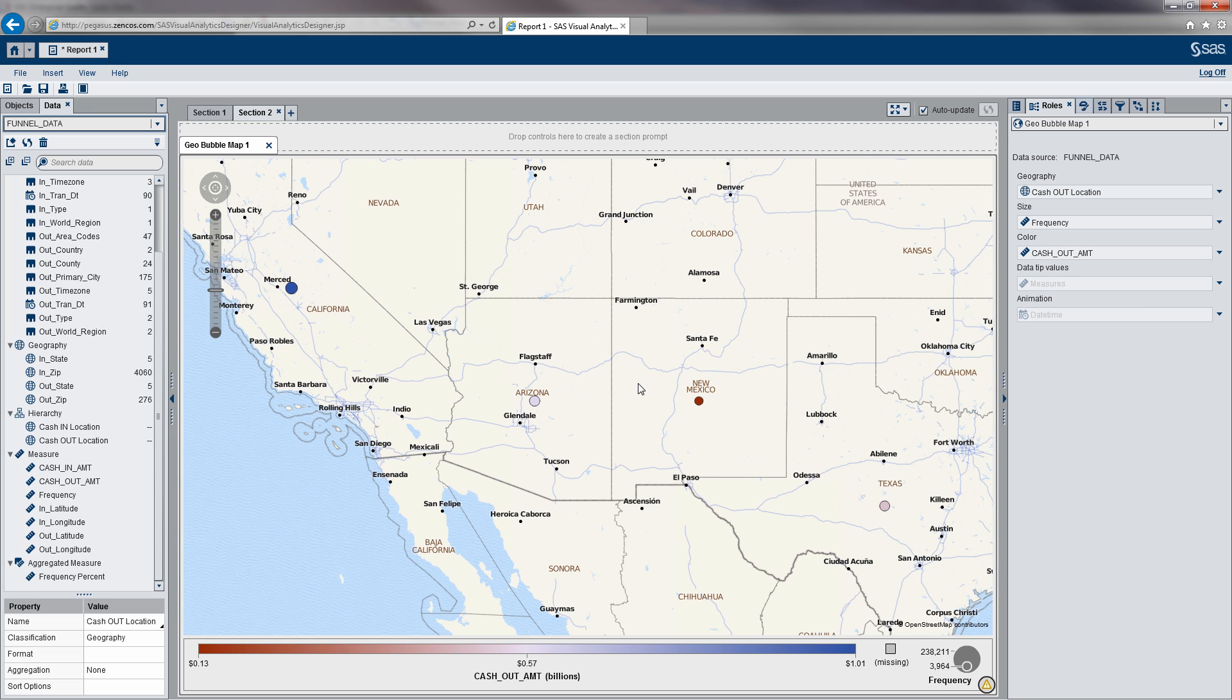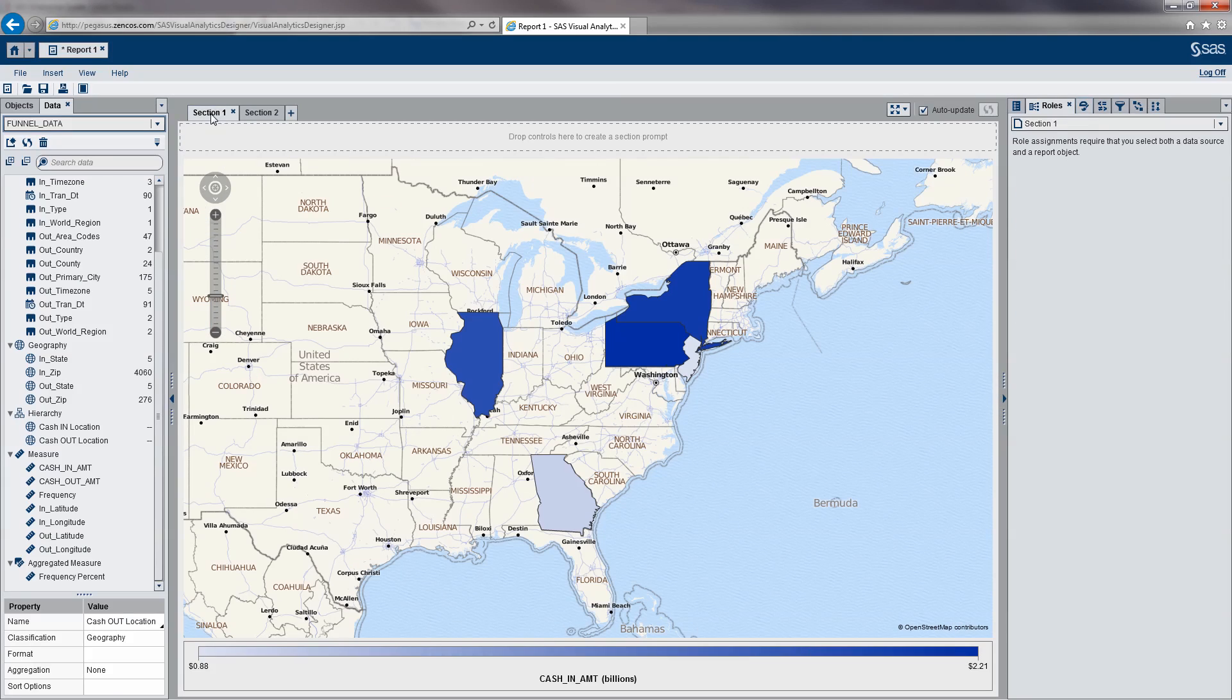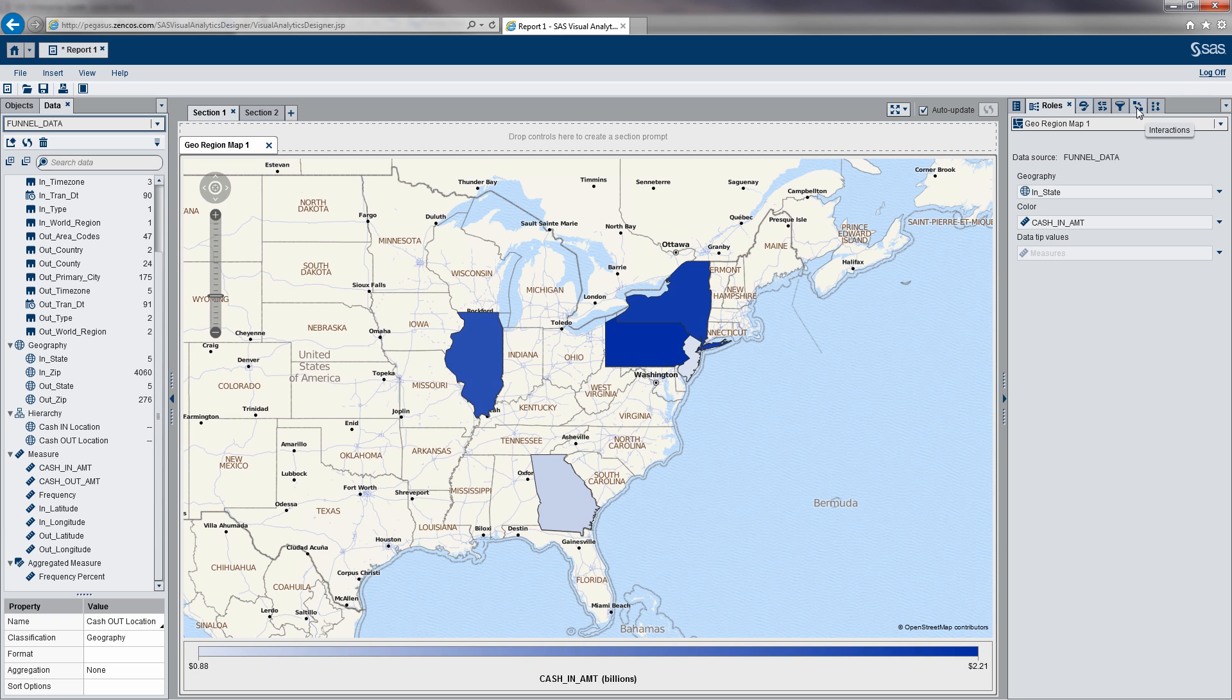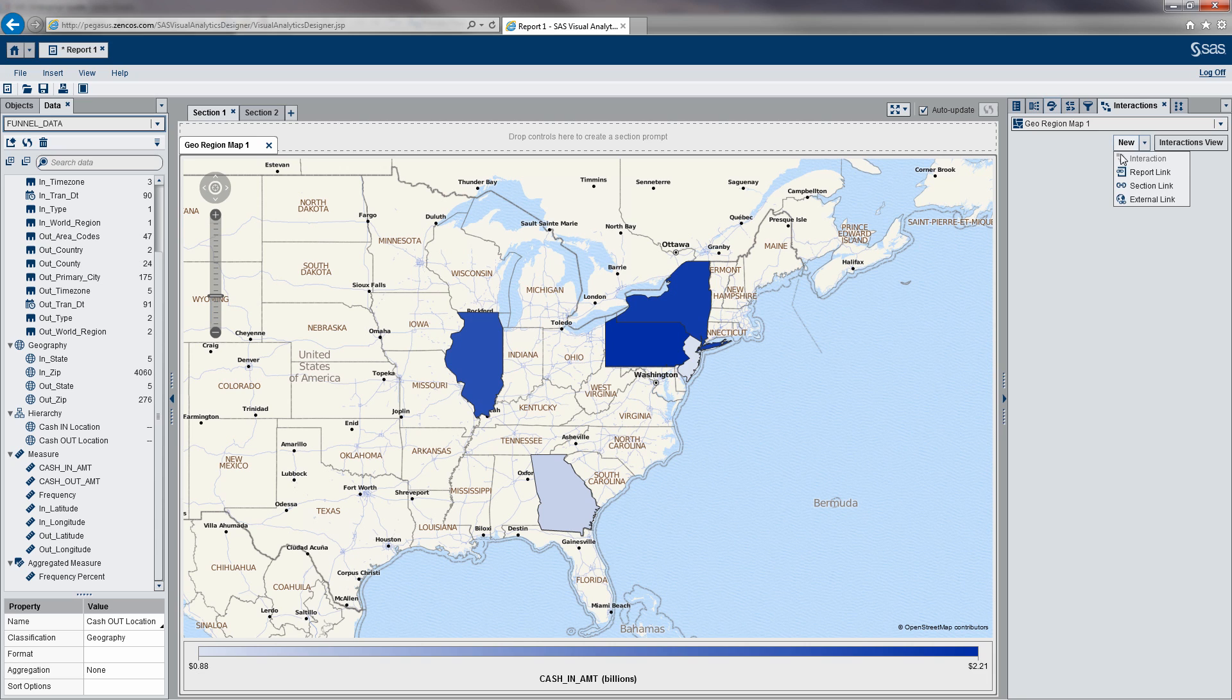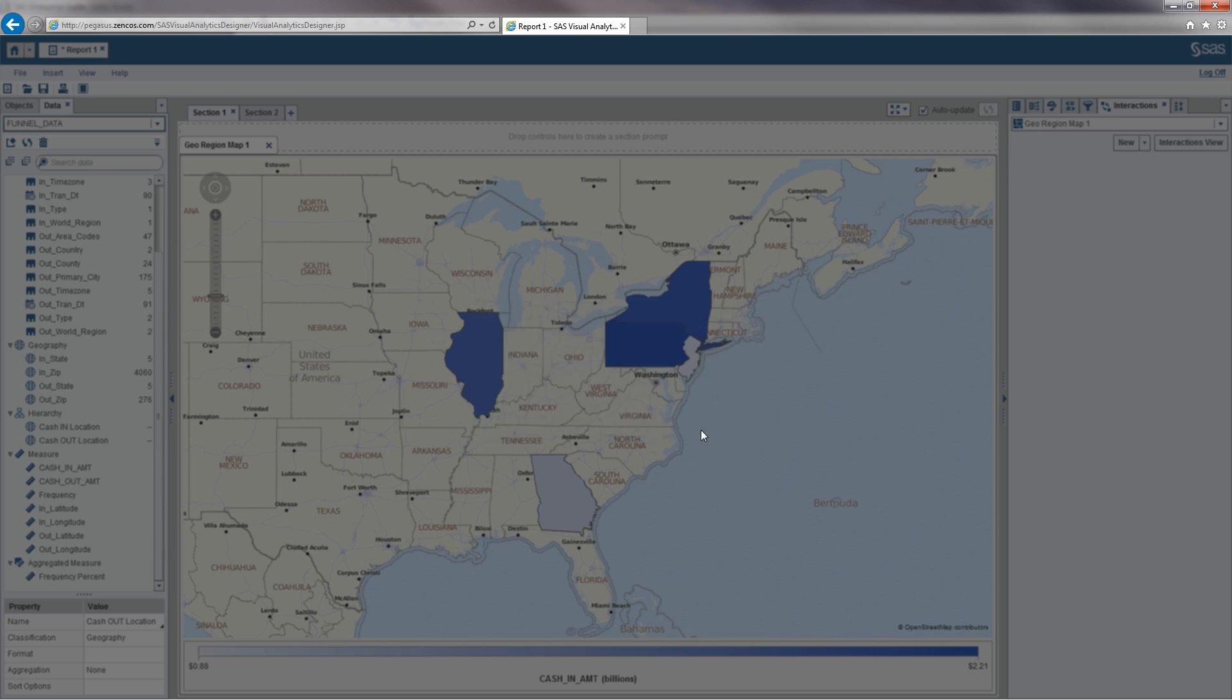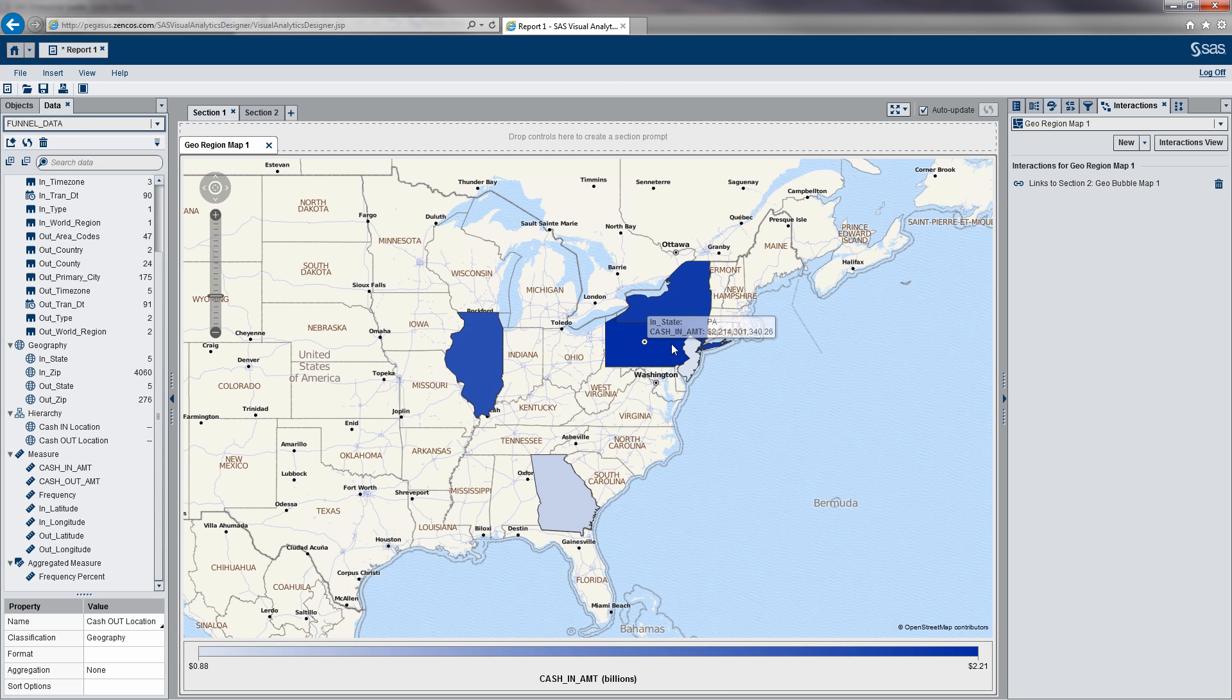Again, this is just going to look at the data one time, but what we need to do next is link the two sections. What I'm going to do here is within our first section, which summarizes cash coming in, I'm going to use the interactions tab over here to the right to define a new section link. Of course, we're going to link to section two, the geobubble map we just created.